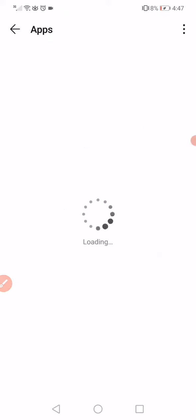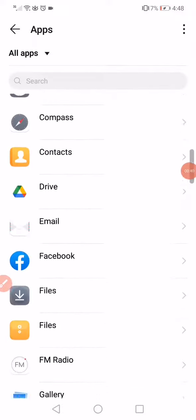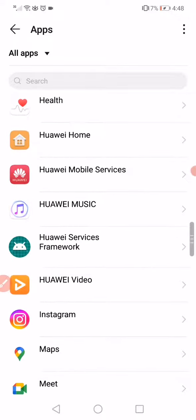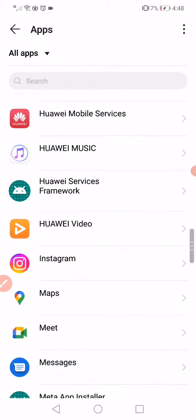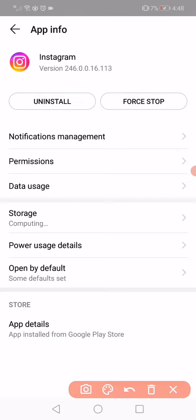After it loads, scroll down until you find Instagram and click on it. Right here, this is the app information page. All you have to do now is simple.